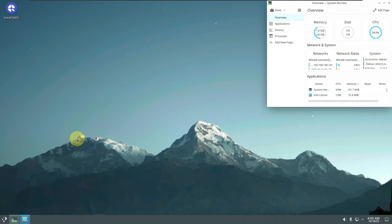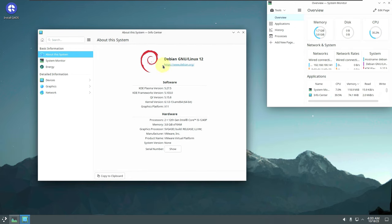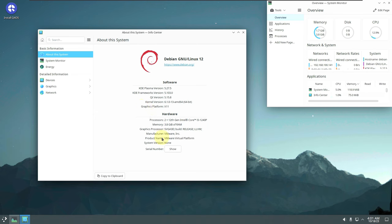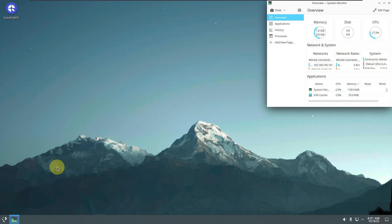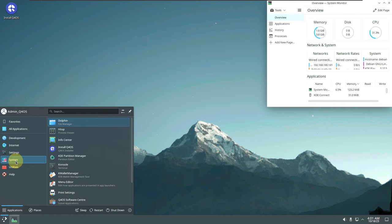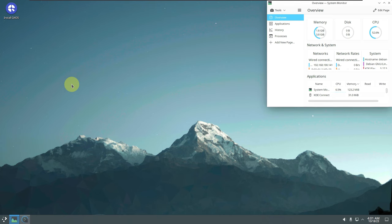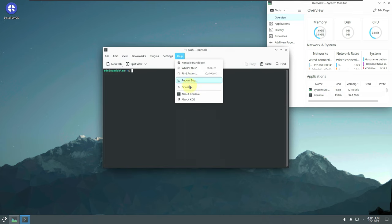Let's check the Info Center before opening the terminal. It shows: based on Debian GNU/Linux 12.2, KDE Plasma version 5.27.5, KDE Frameworks version 5.103.0, Qt version 5.15.8, kernel version 6.1.0-13, AMD 64-bit, graphics platform X11.